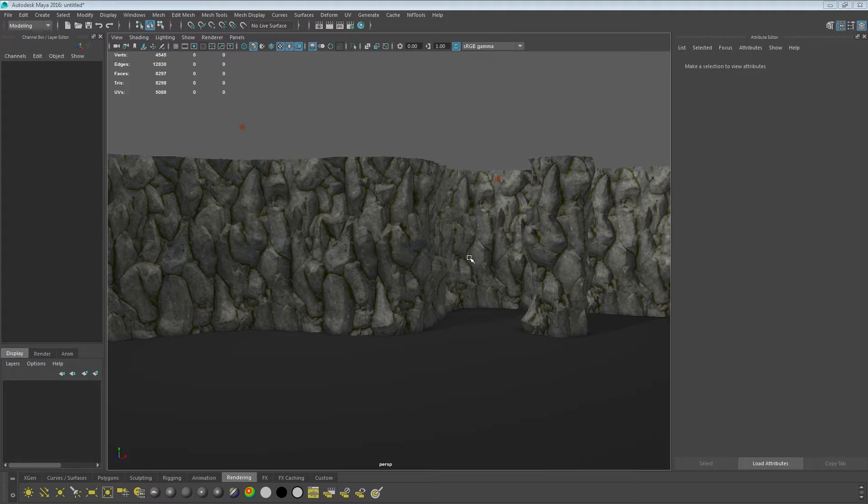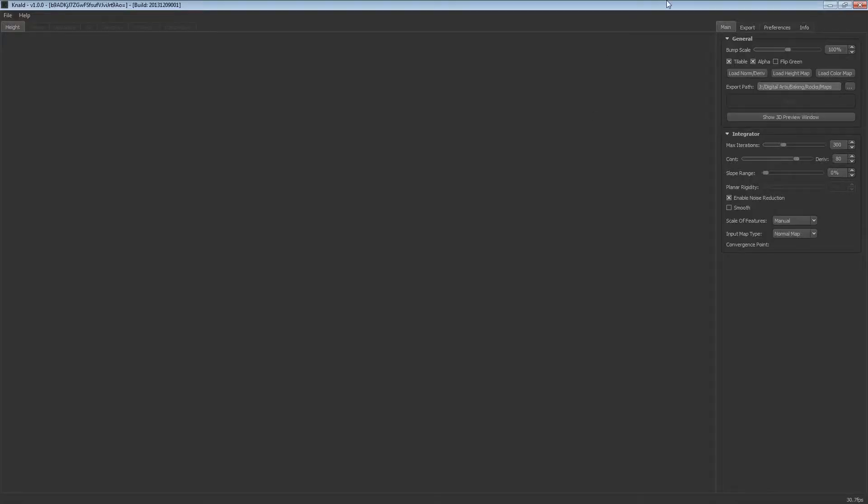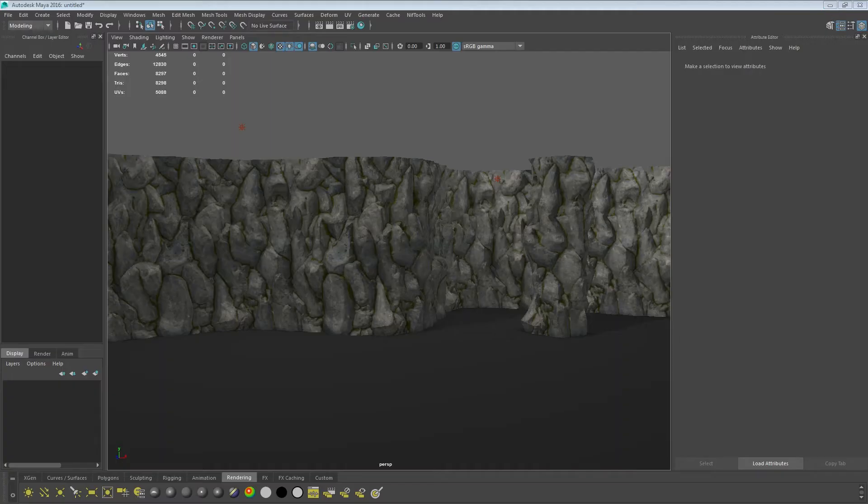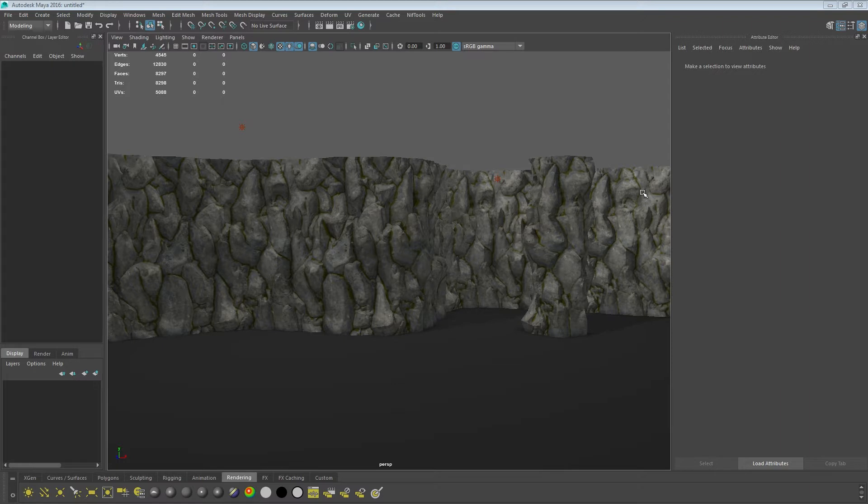For this you're going to need Maya and a program called Gnarled. Gnarled is amazing - it generates many maps based off of a normal height or derivative map. The function we're going to be using from Gnarled is normal to height.